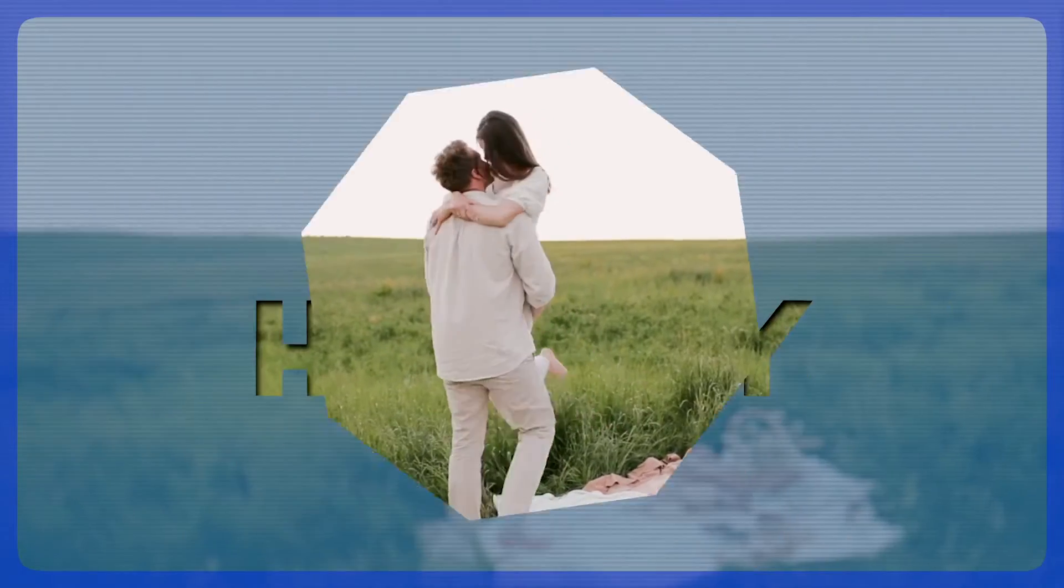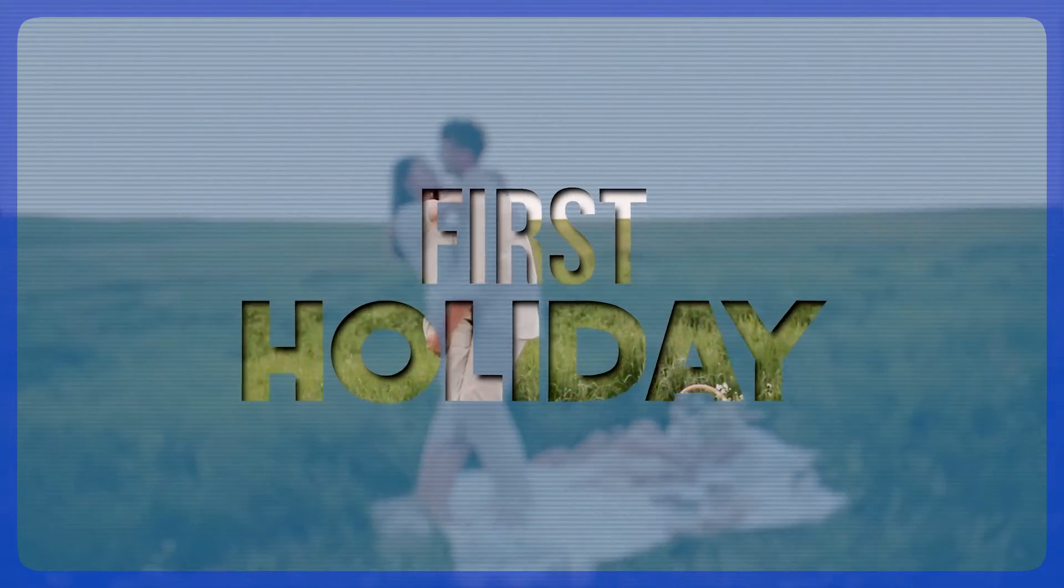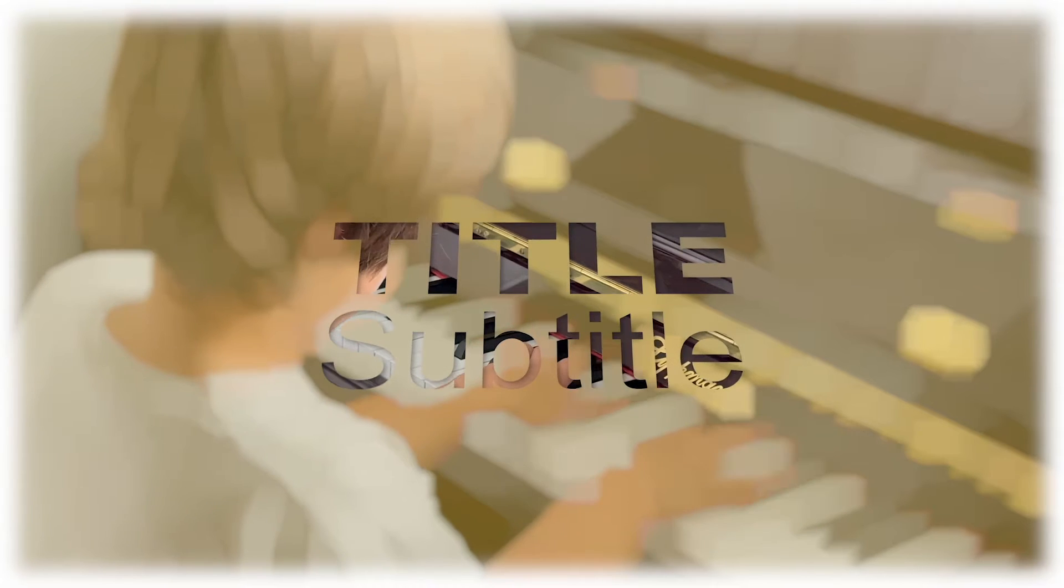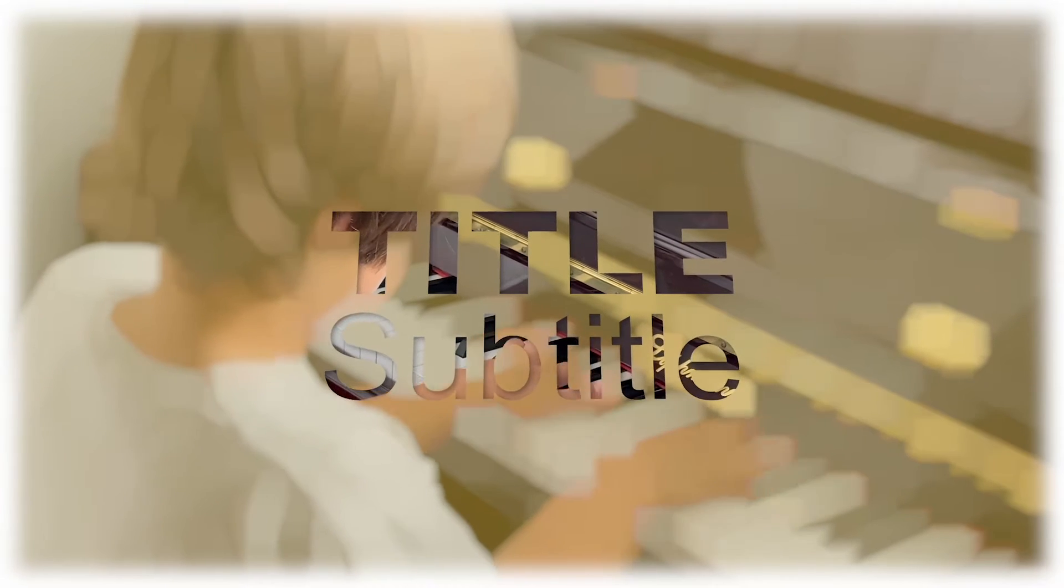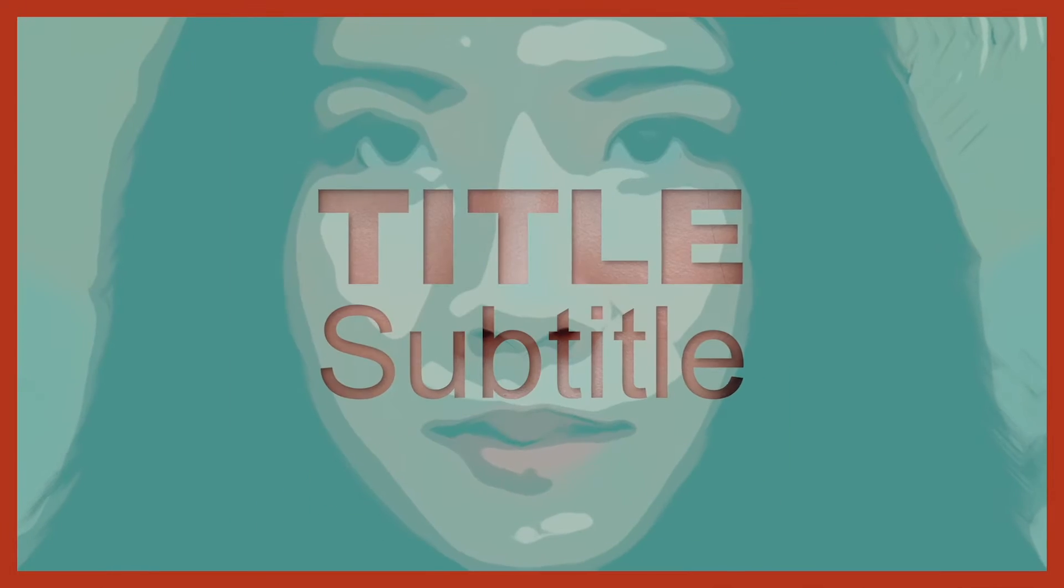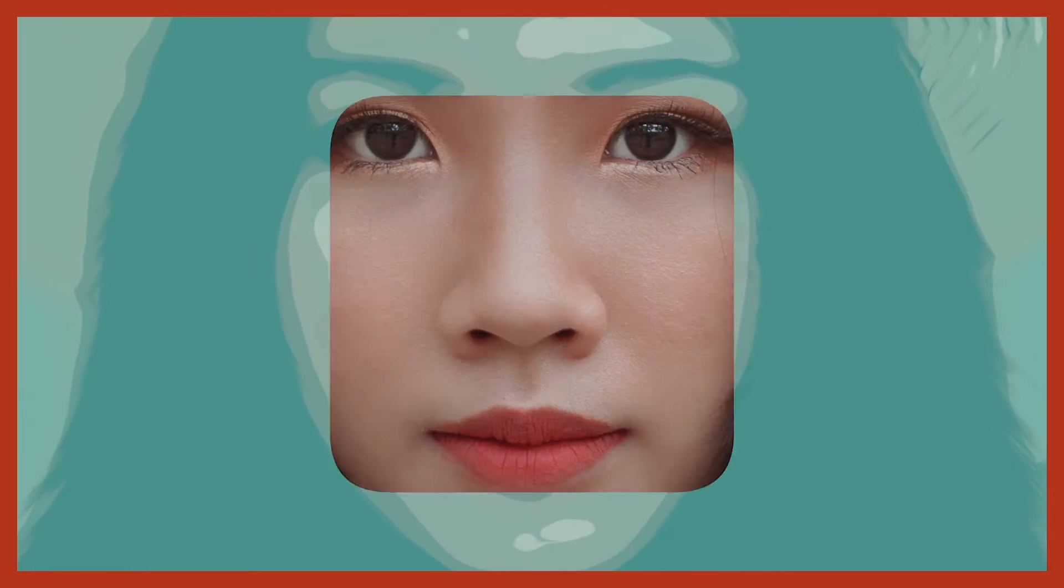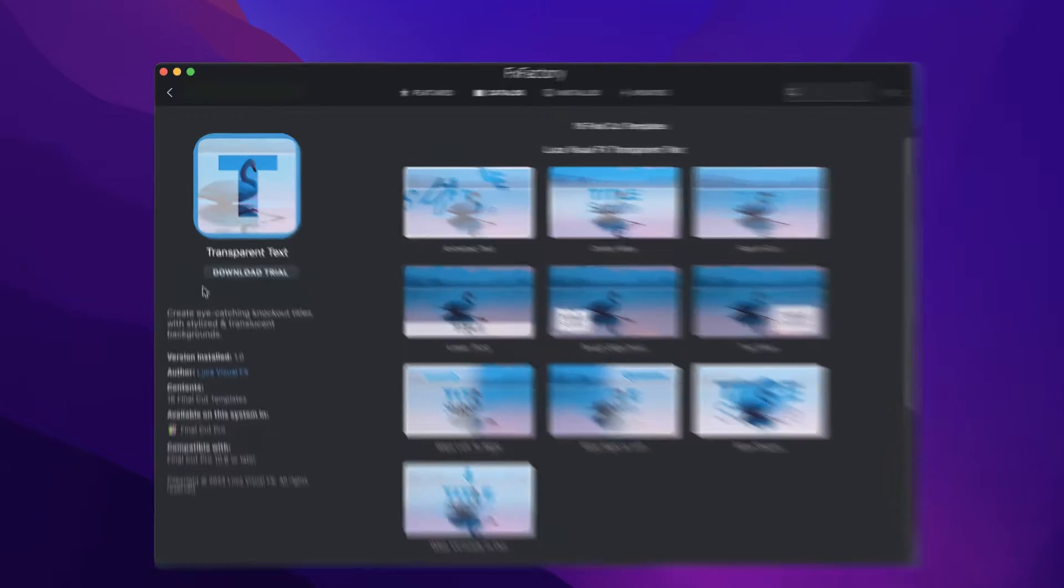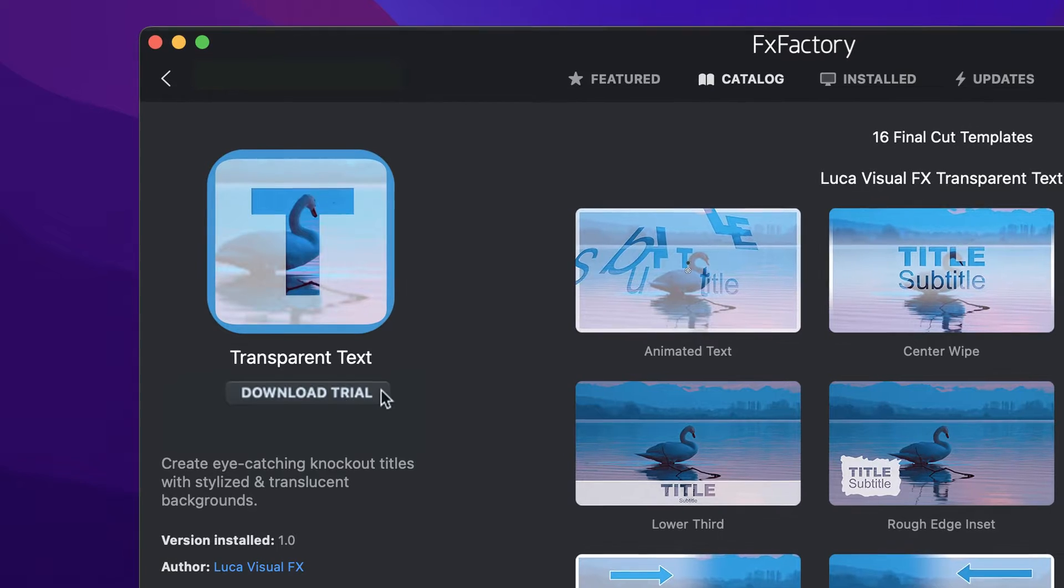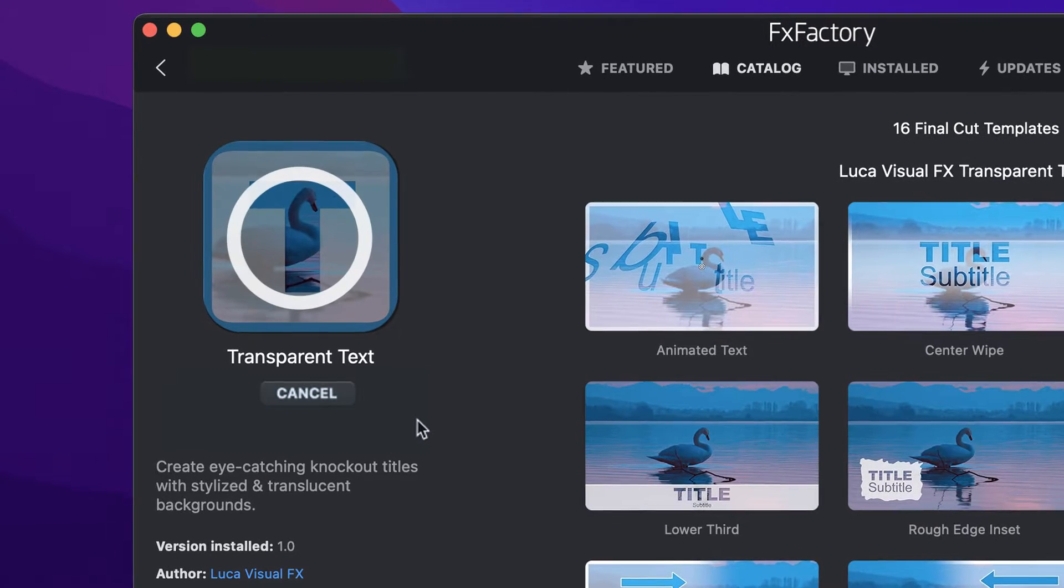Create eye-catching, knockout titles with stylized and translucent backgrounds with transparent text for Final Cut Pro. Download a free trial today right from the FX Factory application.